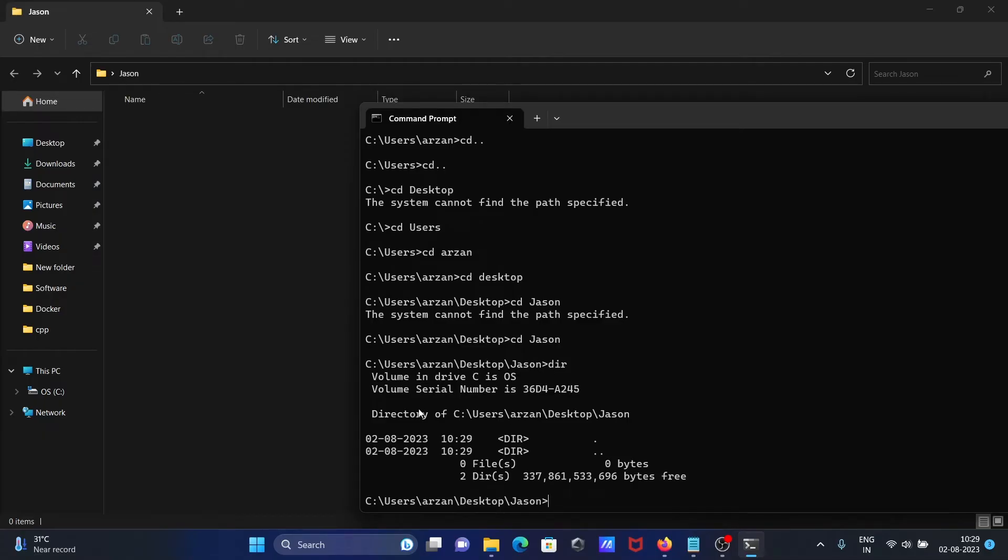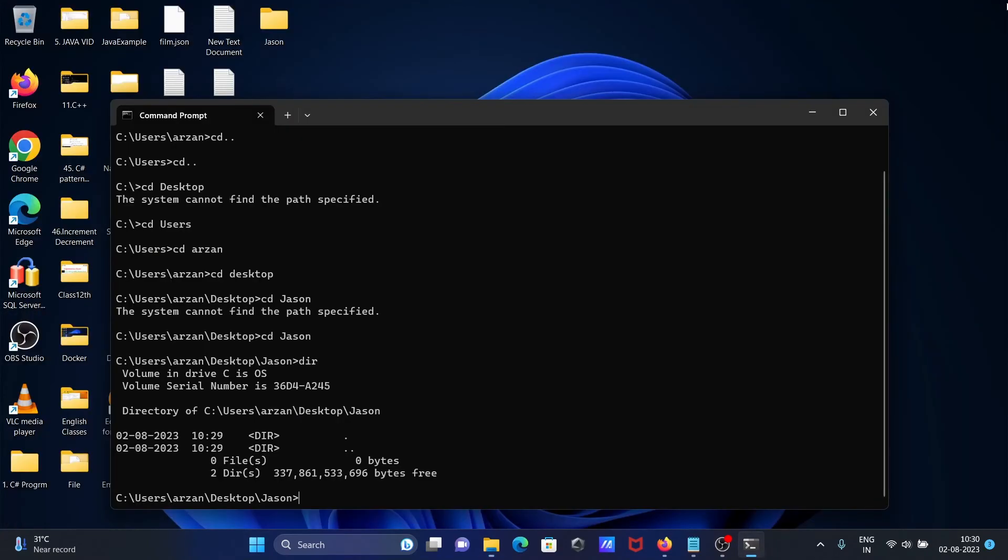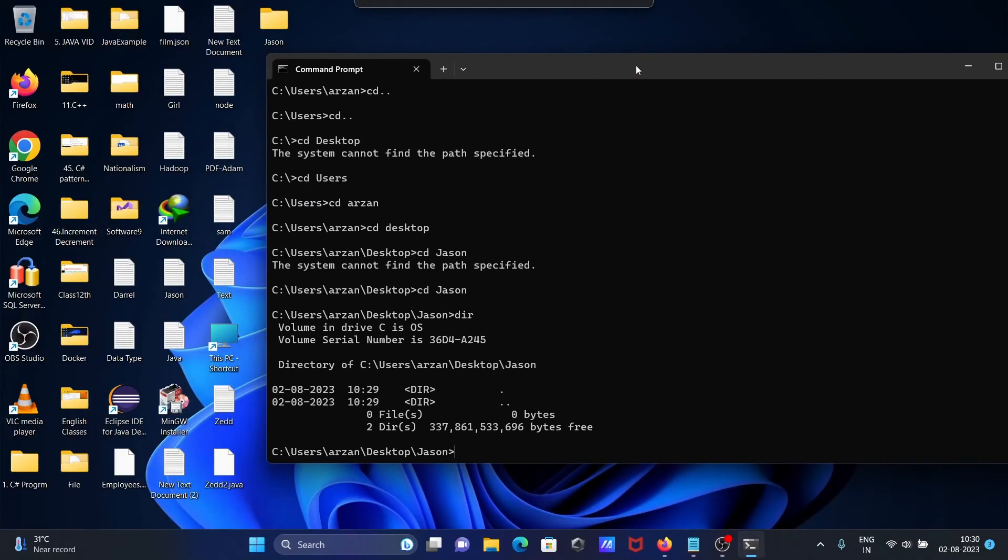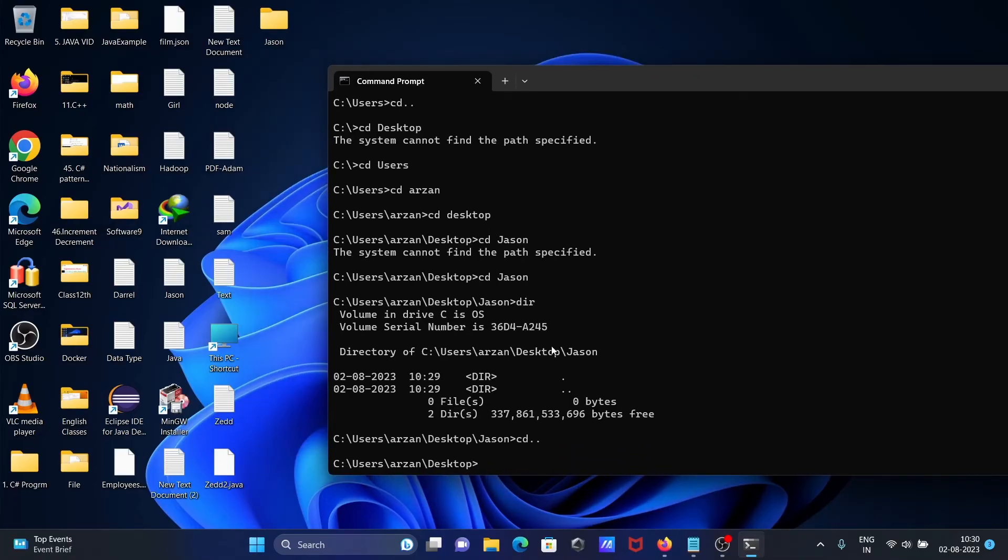To move to the previous directory, you need to use cd dot dot. And if I try to find the file called abc.txt, abc.txt is not recognized - that's something else.